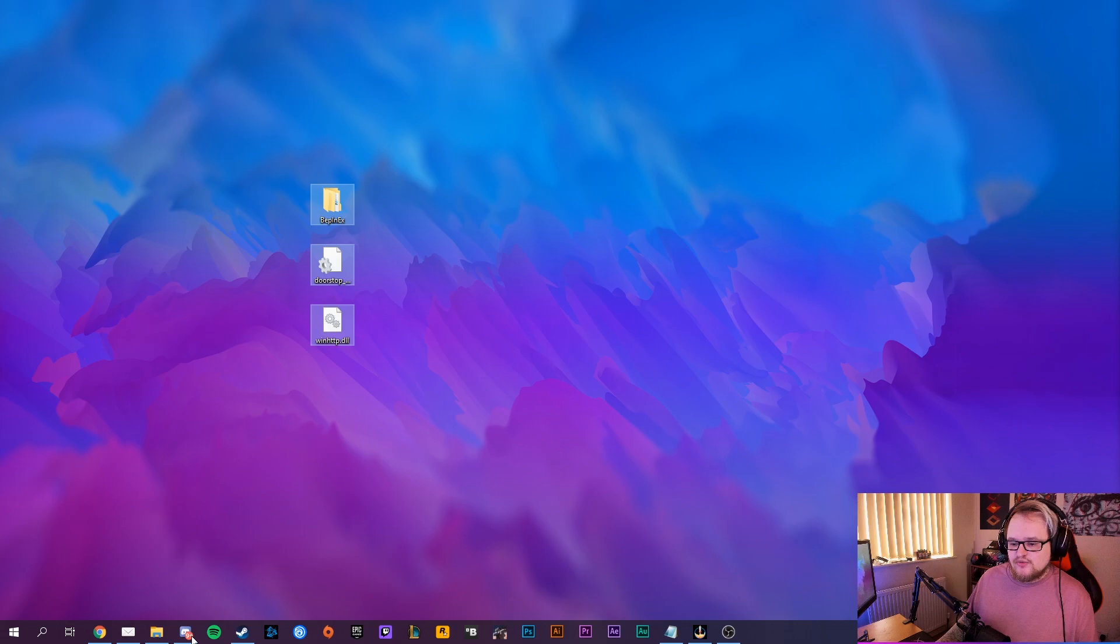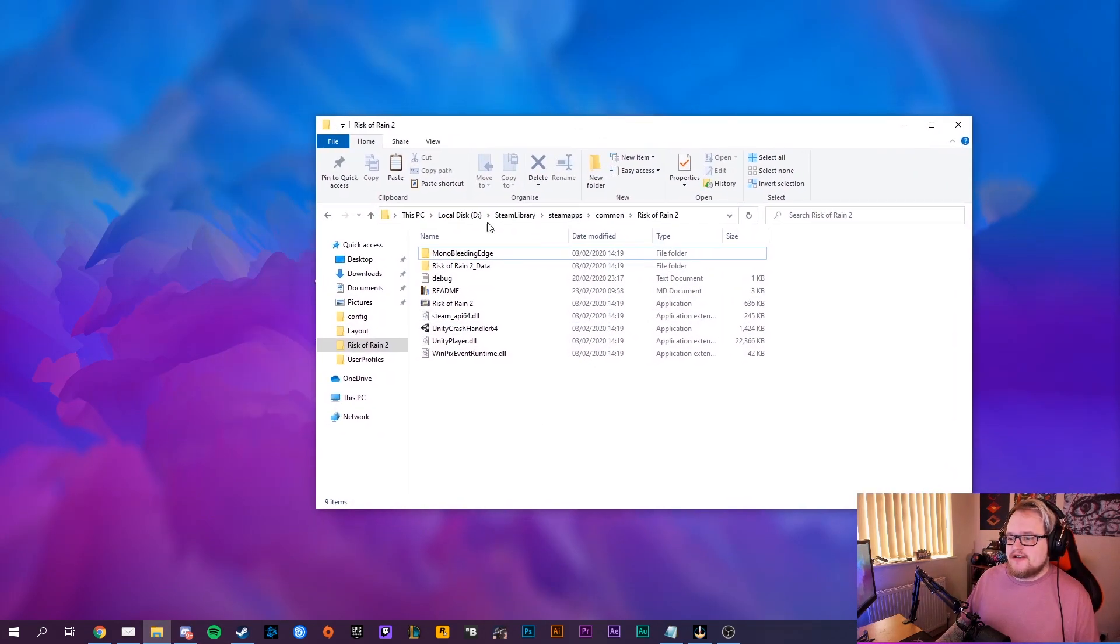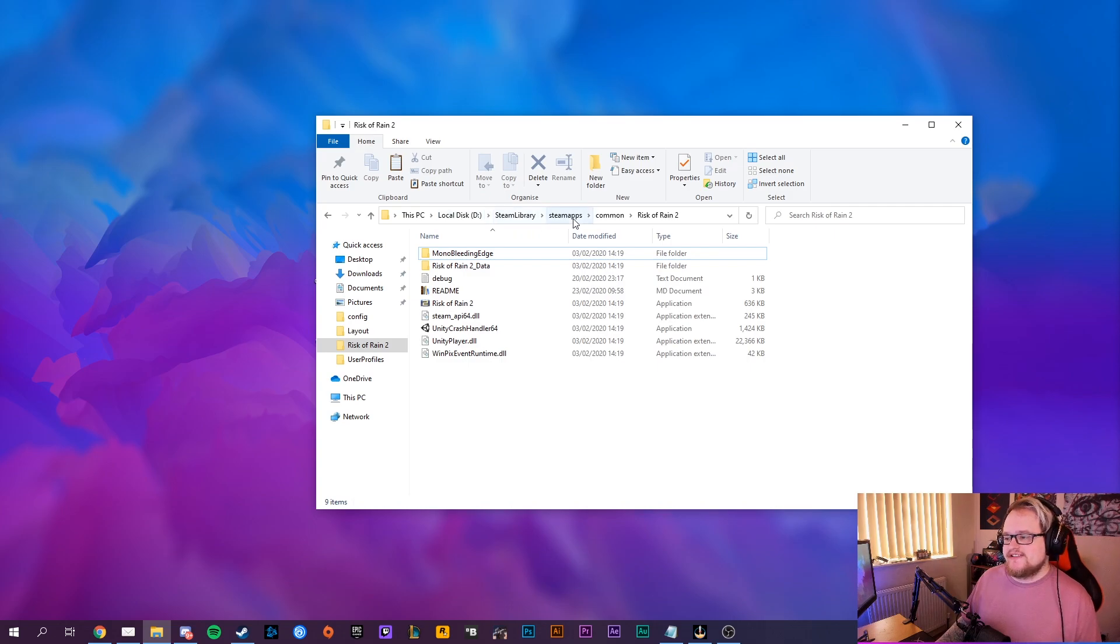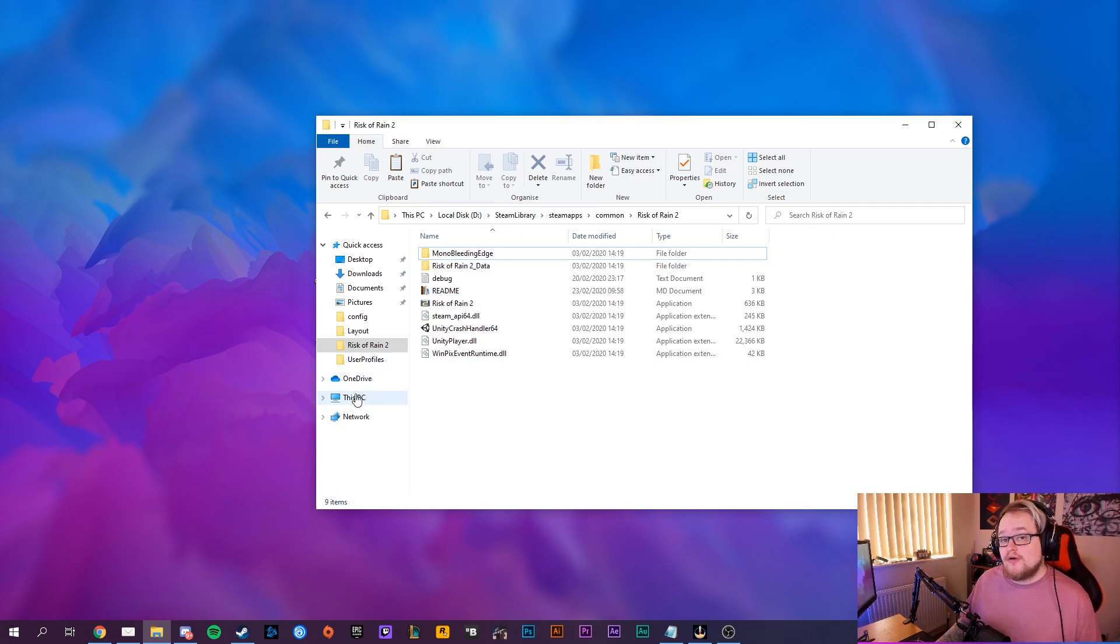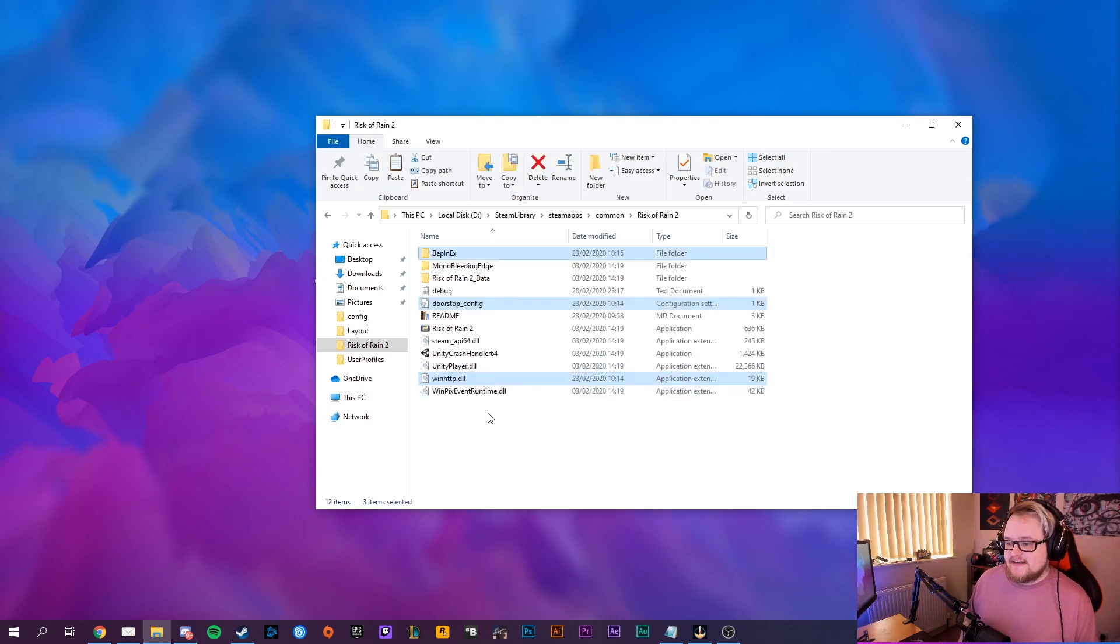Once you have that, copy these three folders, so Ctrl and C. Go into your Risk of Rain directory, so mine is installed under D Steam library, Steam apps. Sometimes it'll be under C program files, wherever you've installed it to, and literally just paste it into that folder. That'll then install the mods. That's all you have to do.